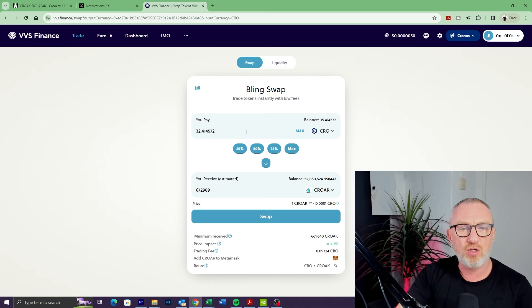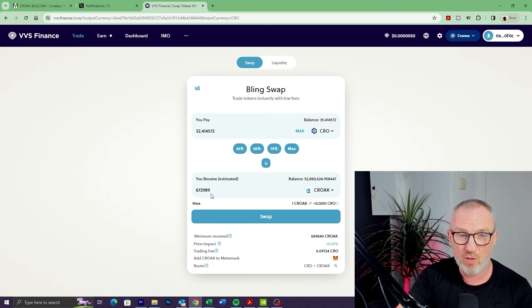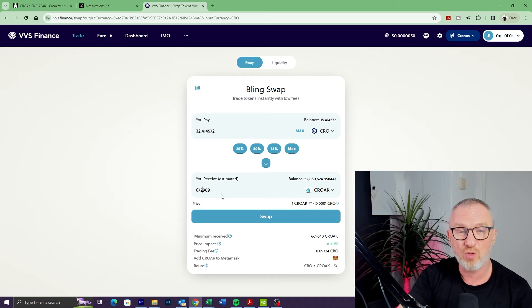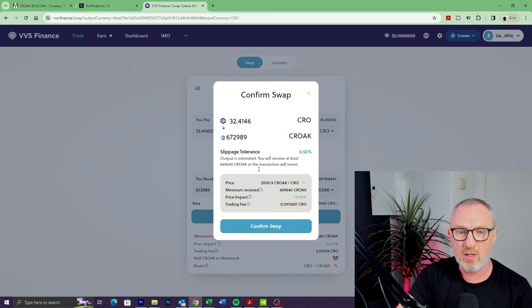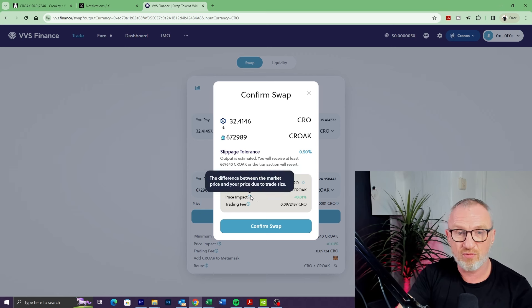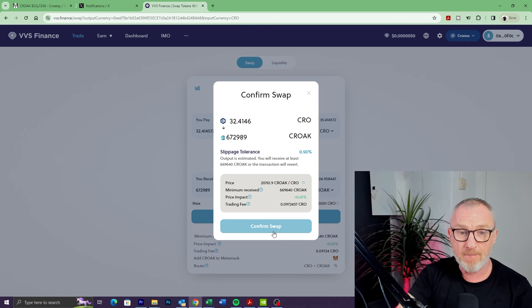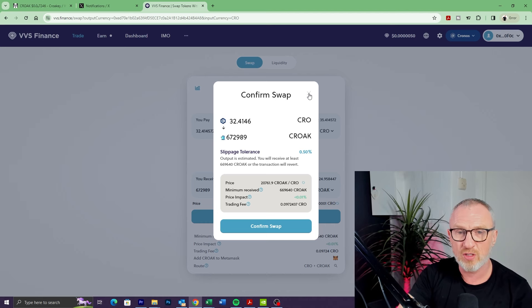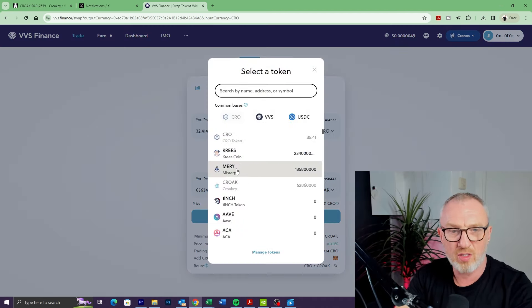So now we've got Croak imported—we can actually buy some. I've only got 32 CRO in my wallet, so that's as much as I can buy. It will give me 672,989 Croak tokens. Then we simply click on Swap, and then it shows you how much it's going to cost in terms of gas fees and that kind of thing. Then click Confirm, and that's it—we bought our Croak tokens.